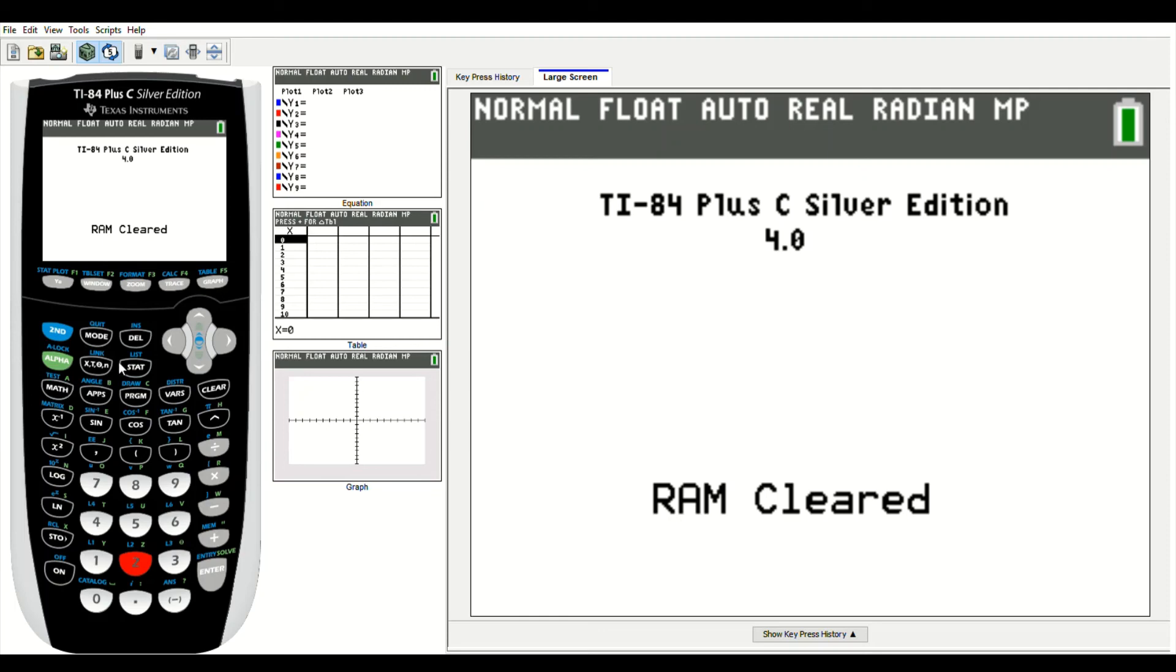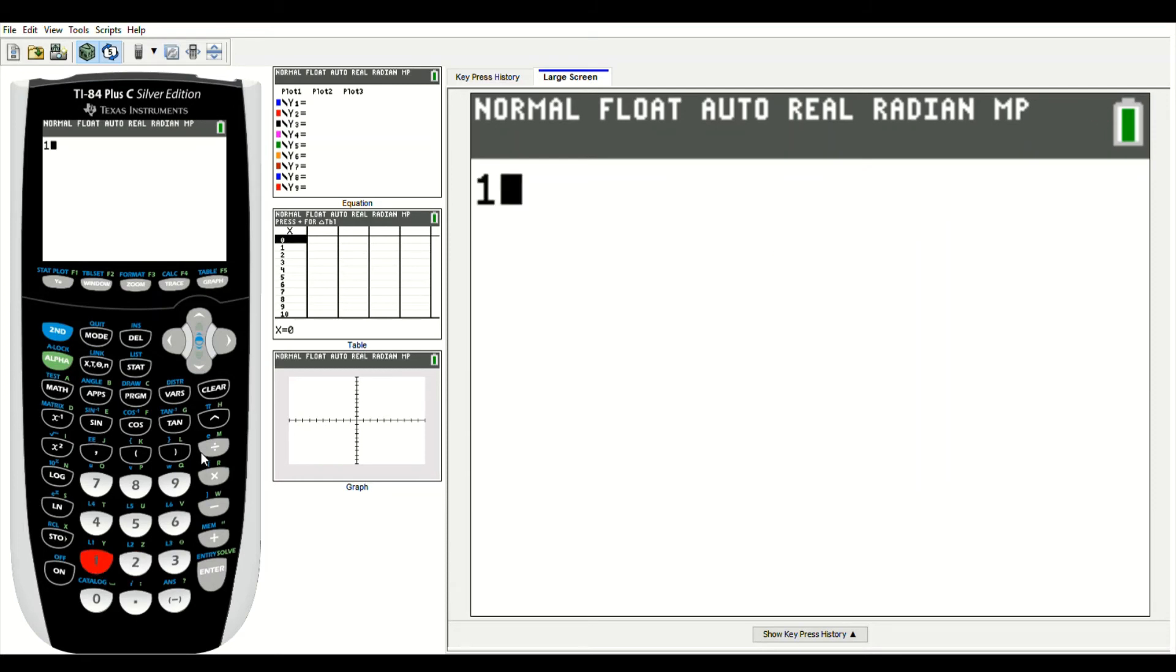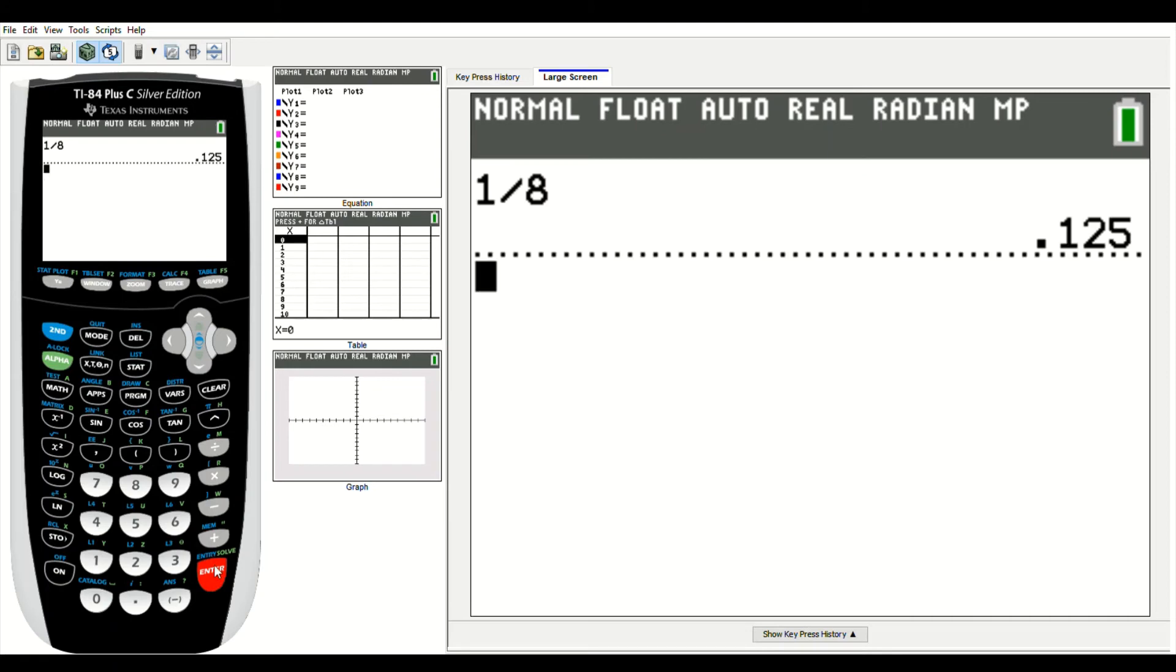In this video, I'm going to go over some helpful tips regarding fractions and decimals. The first would be how to convert a fraction to a decimal. Let's start with a very basic one, 1 eighth. If I do 1 eighth, 1 divided by 8, that'll convert 1 eighth to a decimal, which is 0.125.